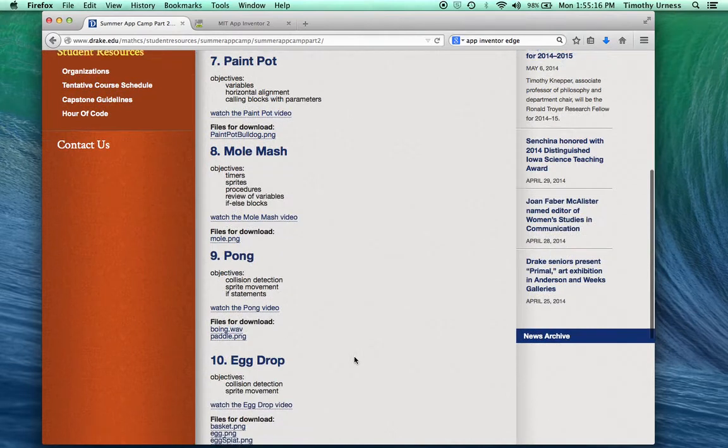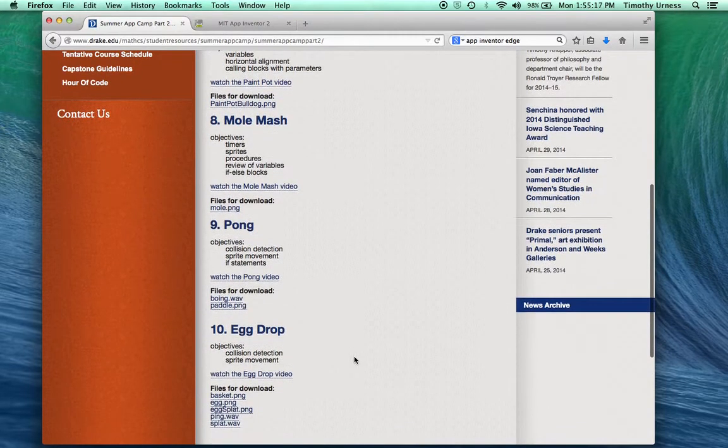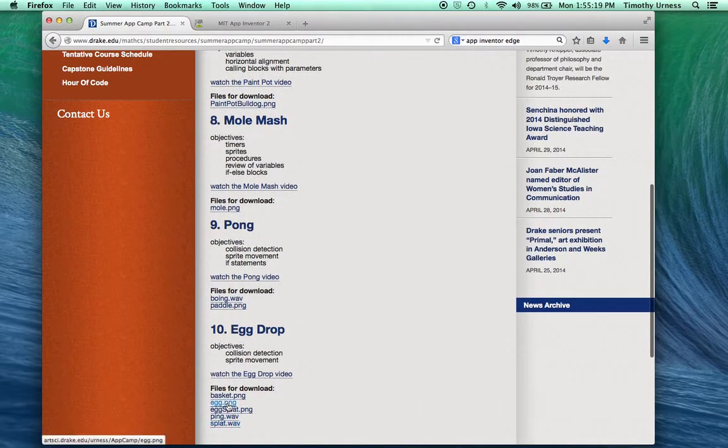Scroll down to the egg drop section and download all these files to your desktop.